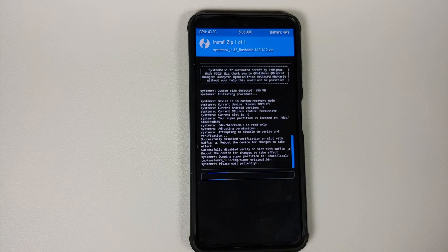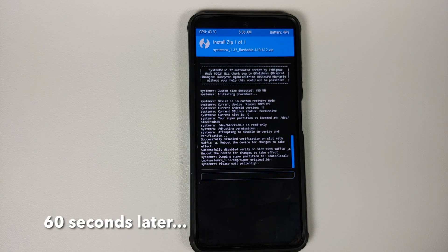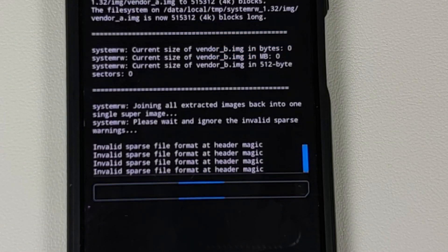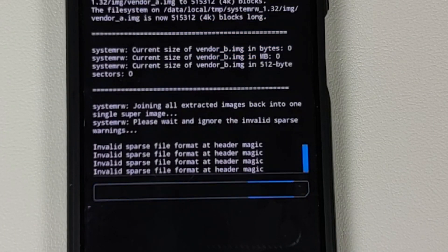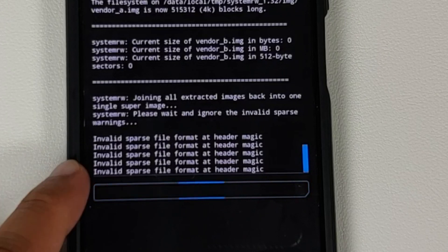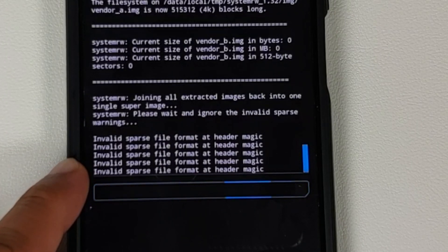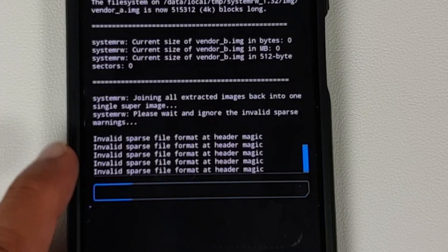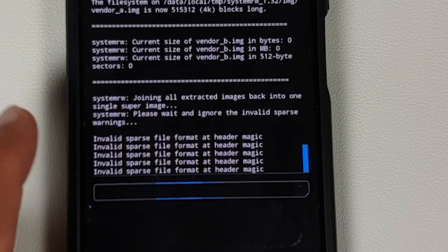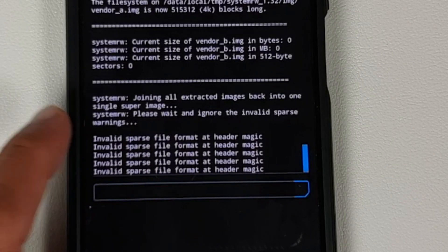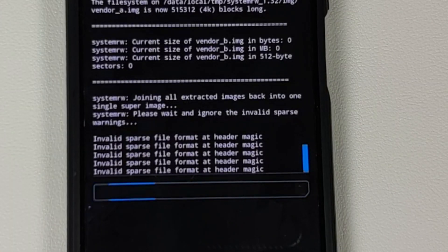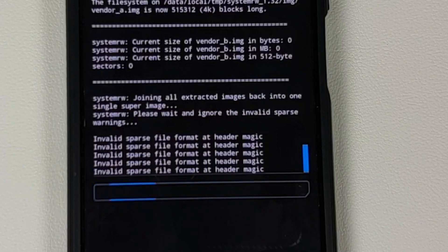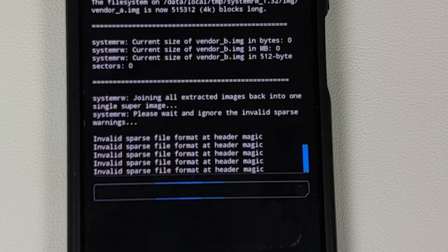Now at some point during the process of flashing System RW, you might get the message of invalid sparse file format at header magic. Again, as the message over here says, it is absolutely fine. There is nothing wrong with your device and the process is going as normal as possible.